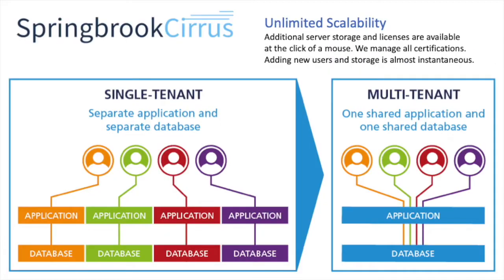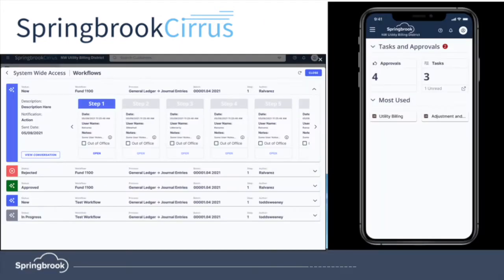The Springbrook cloud is a multi-tenant solution. You'll never need to upgrade again or worry about server updates, and you can easily share information across your organization. That means leveraging electronic workflows and approvals. These work on desktop devices and mobile devices alike for all your users.